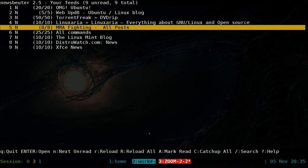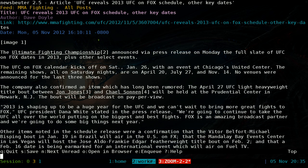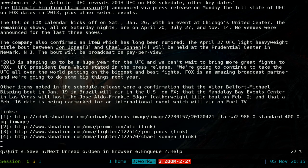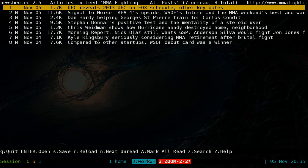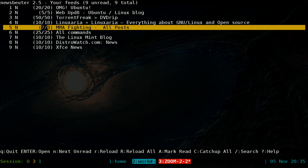Let me explain how reading works. You have nine feeds here — the 'N' means there are new items. The count shows something like five out of five or eight out of eight, meaning all are unread. Go into a feed, hit Enter to start reading an article, then hit Q when you're done. The N indicator goes away and the count updates to reflect what you've read.